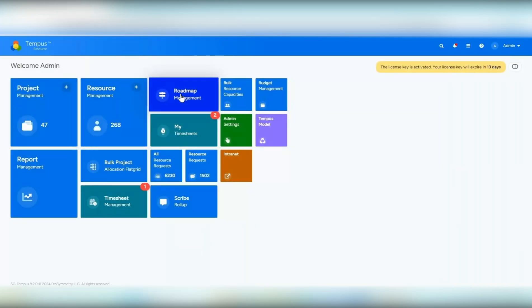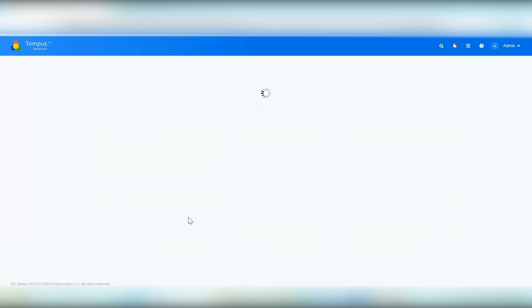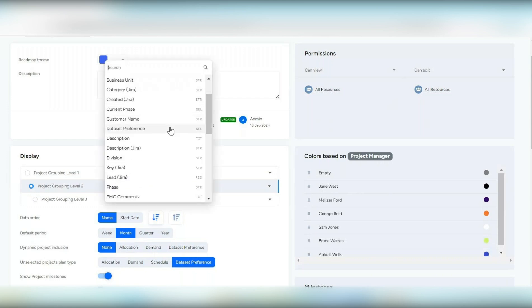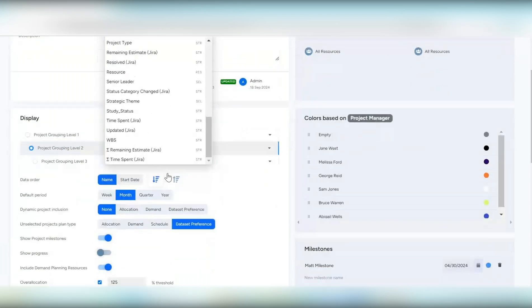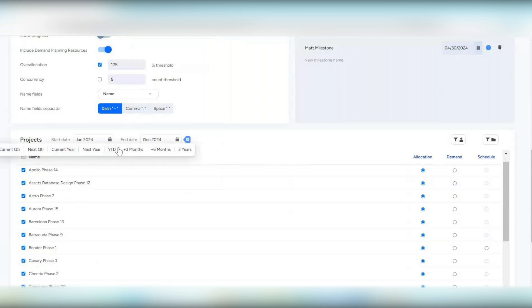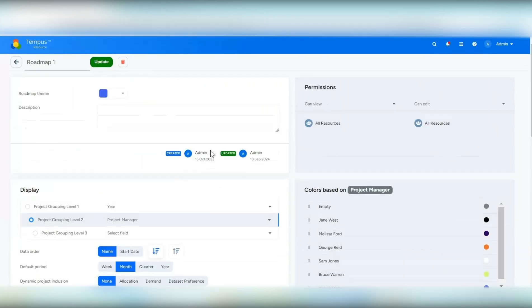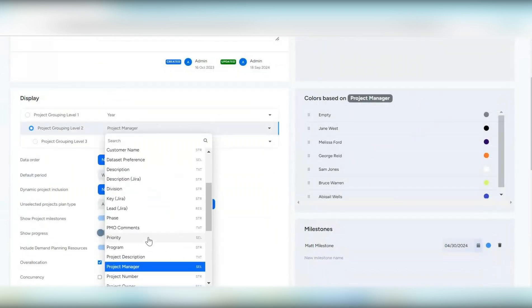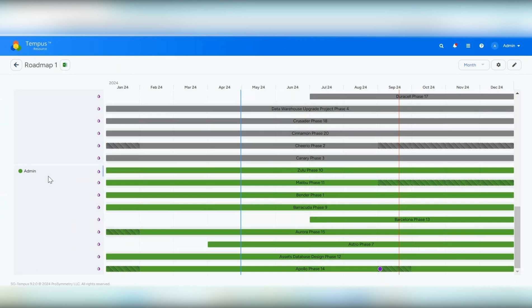We made updates to roadmap as well. Within a roadmap, we added the option to group by resource type attributes and text and string type attributes — before it was only selection type. Now you'll see strings, texts, and resources as grouping options. We also added a quick date picker for projects so you can easily select next year, for example. So if you group by project owner, for example, you'll now see different people shown based on that selection.